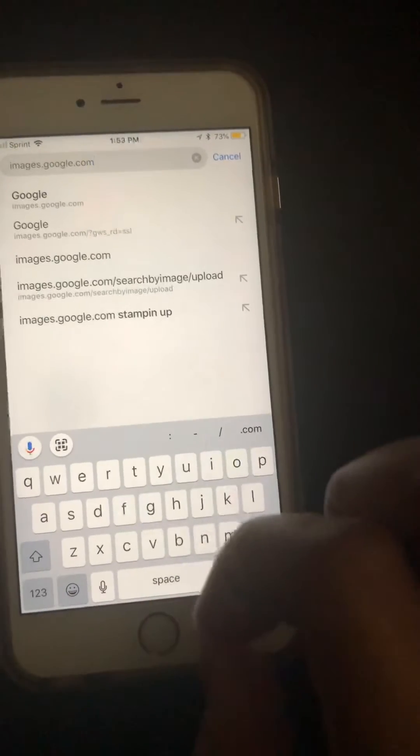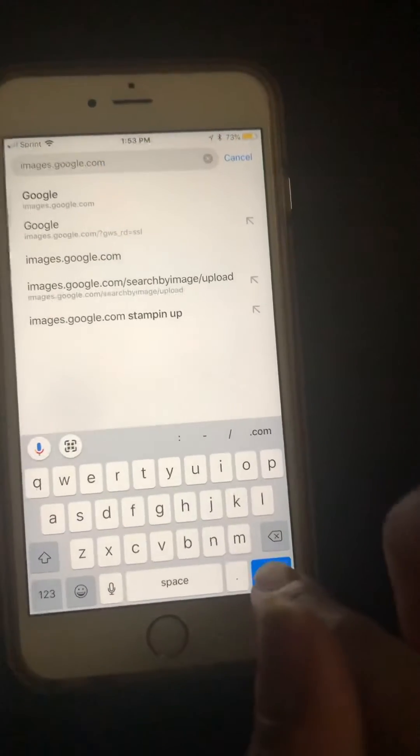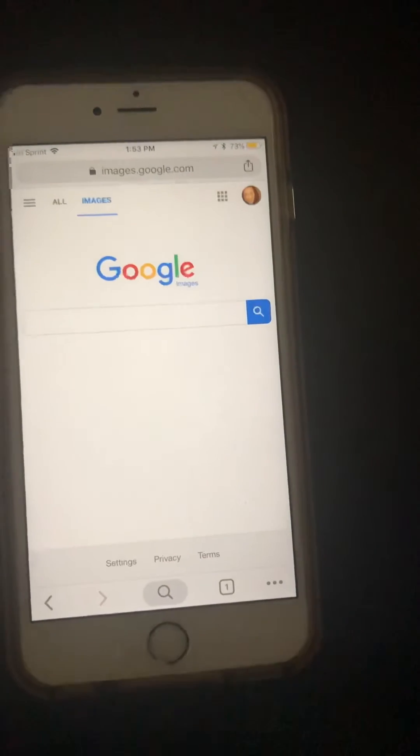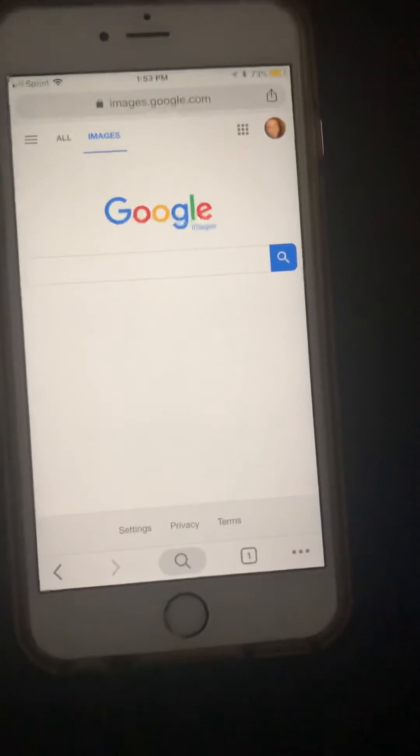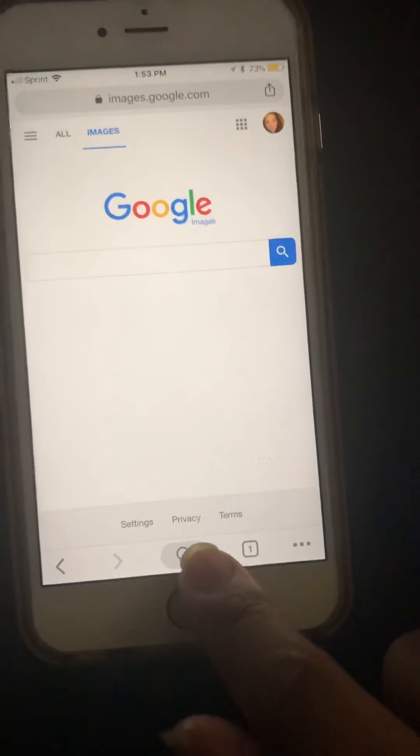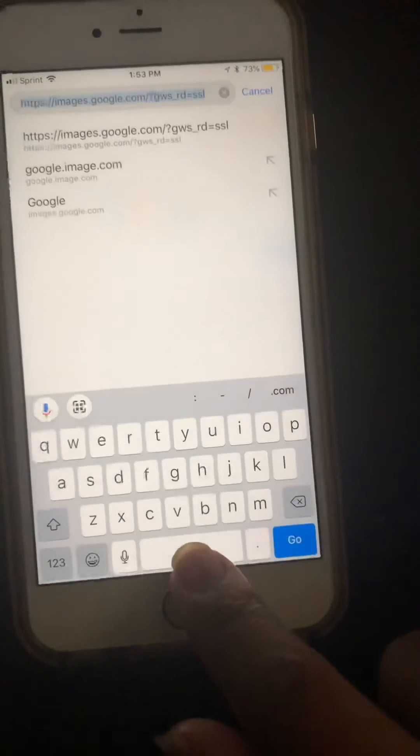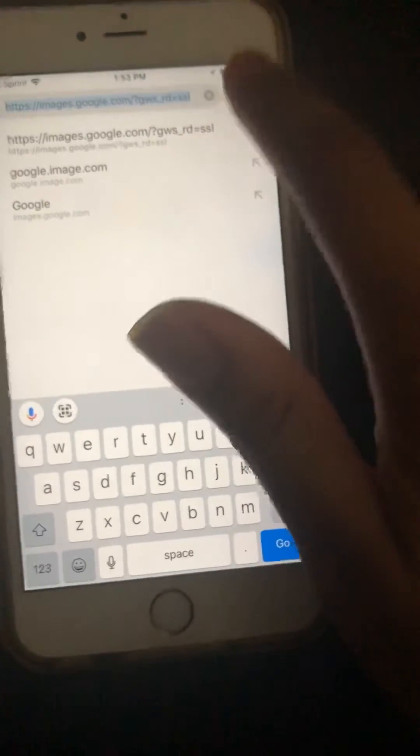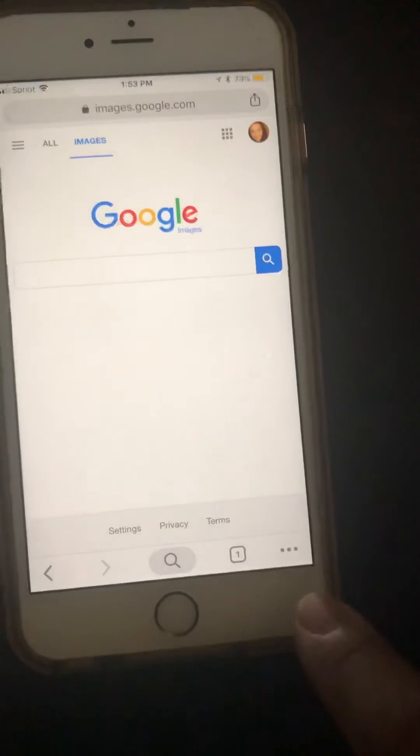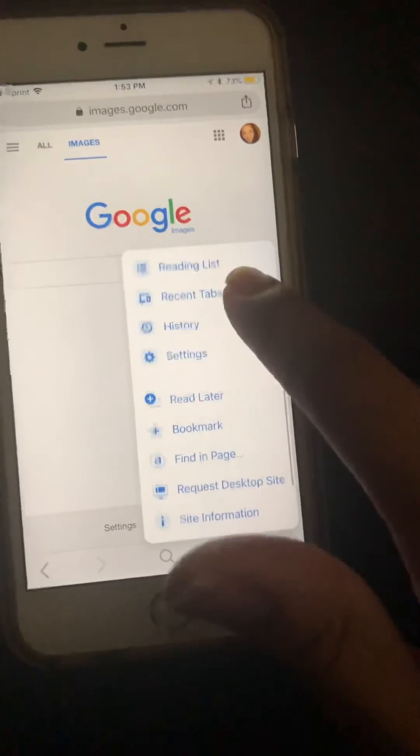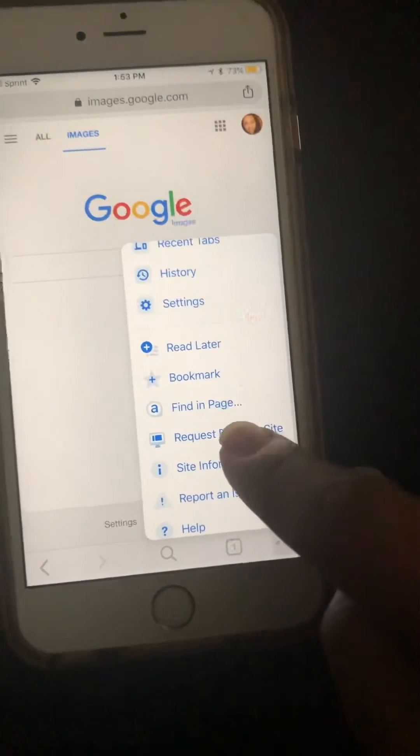Sorry about my nail, I have a snag, just ignore that. Okay, and once we get here we want to go down here, oops wrong button, to the three dots right here in the corner and then we're gonna look for request